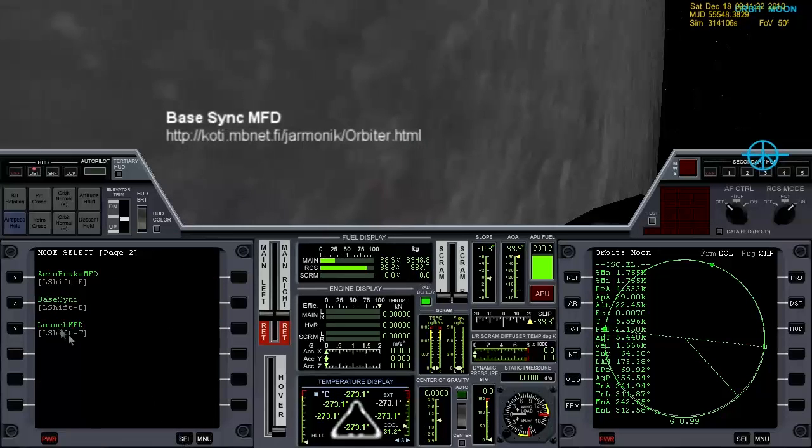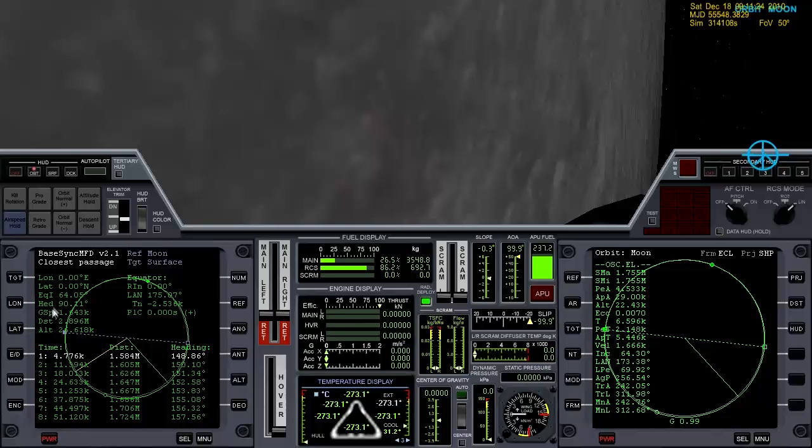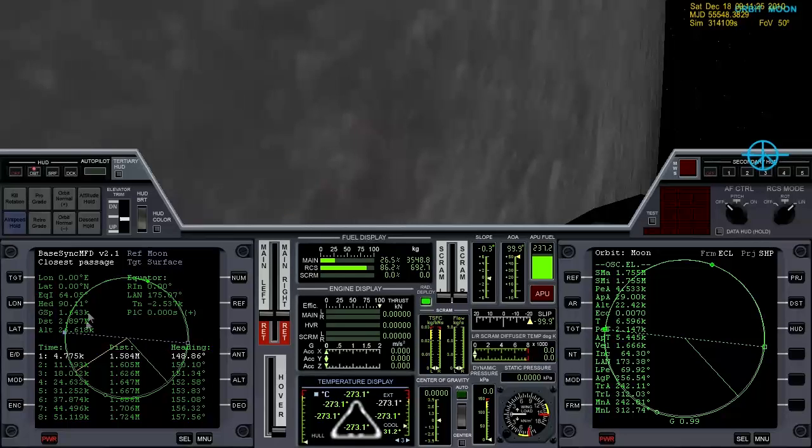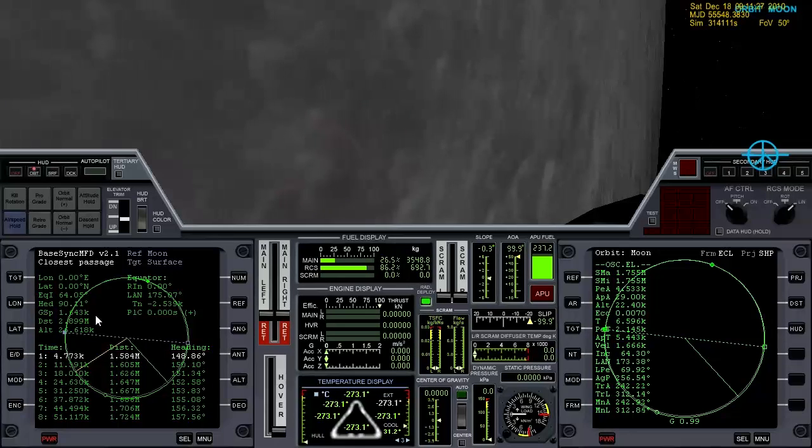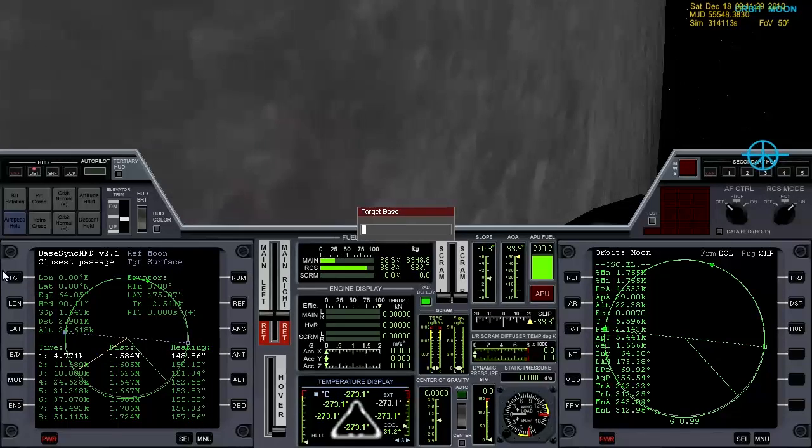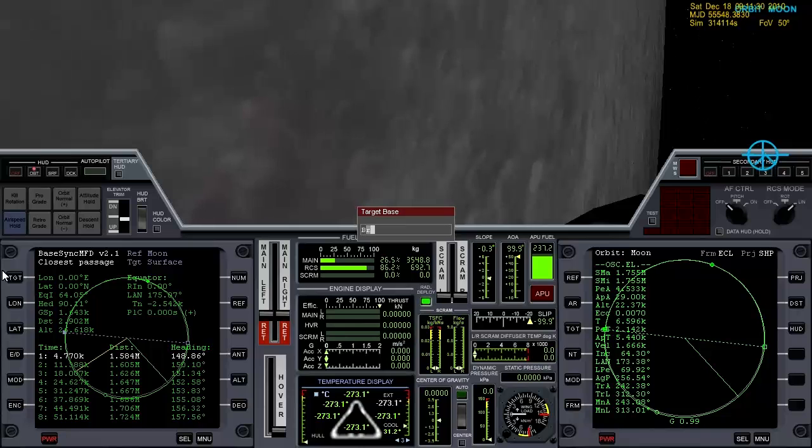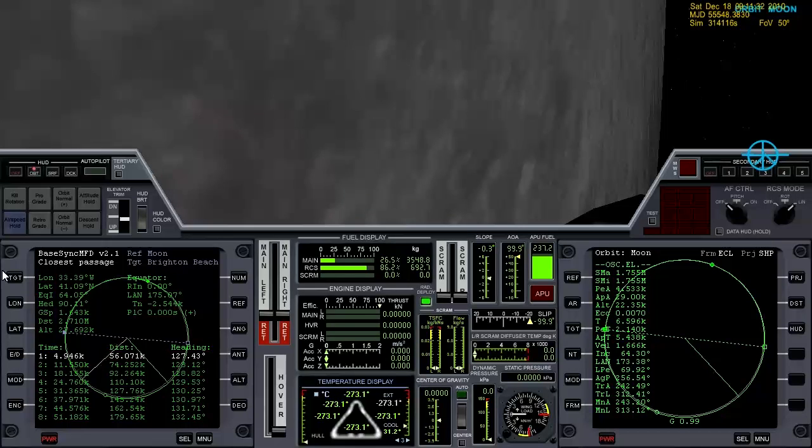It can be selected from the menu once you have activated the module. And what I'm going to do is select Brighton Beach as the target, just like that.